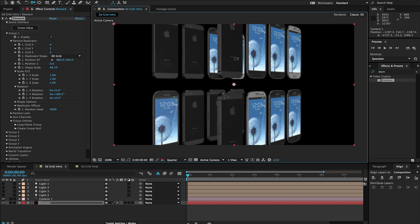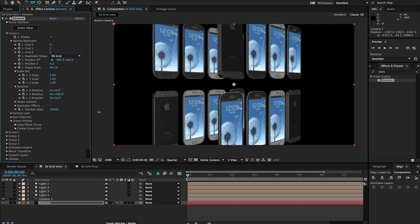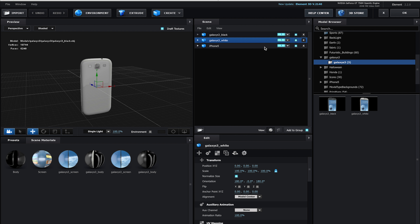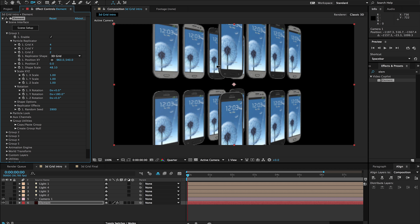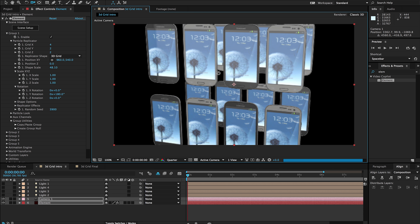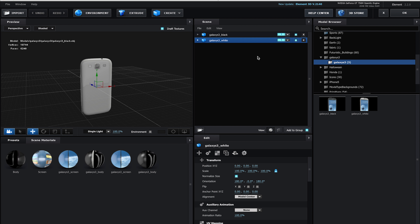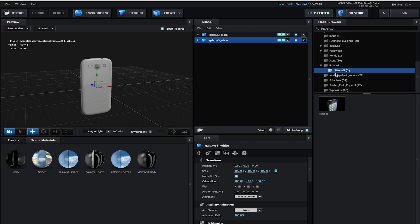You'll notice it's replicating in a specific order — I've got an iPhone, another iPhone, then a Galaxy, another Galaxy, and so on. We can actually change the way the replicator is replicating. I can come down to the random seed and that's just going to randomly change the index number. And if I don't want the iPhone in there and just want the two Galaxies, I can remove that iPhone and now they'll all just be black and white Galaxies.